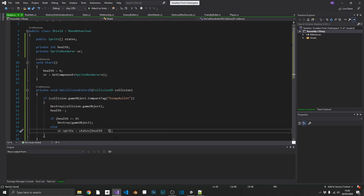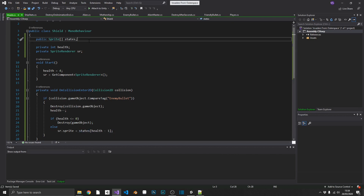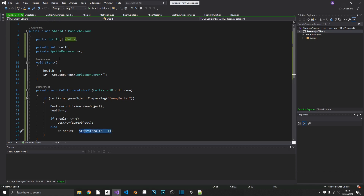The reason we use minus one here is because our array is zero-based, whereas our health is using solid integers four through zero. Using minus one here does two things: it makes sure we get the right sprite, and it also makes sure we don't get an index out of range exception on our sprite array.